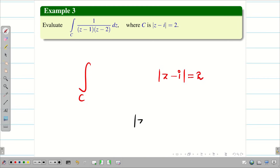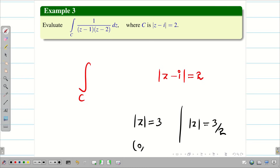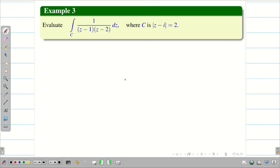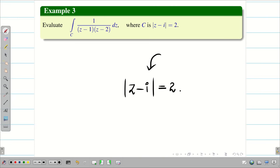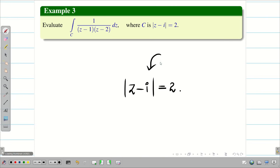In the previous problem, we had |z| = 3 and |z| = 3/2, where we easily found the center as (0,0) and the corresponding radii as 3 and 3/2. But in this problem, the given region is |z minus i| = 2. How do we find the center and radius? Let us go into the steps.